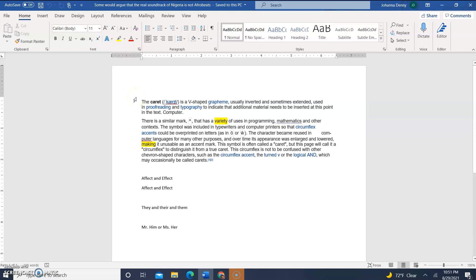We're continuing our series on how to locate text and special characters from our Find and Replace dialog box. In this video, we are going to figure out how you can exclude circumstances of finding words that are in other words. This is just an example that I'm going to give you right now.